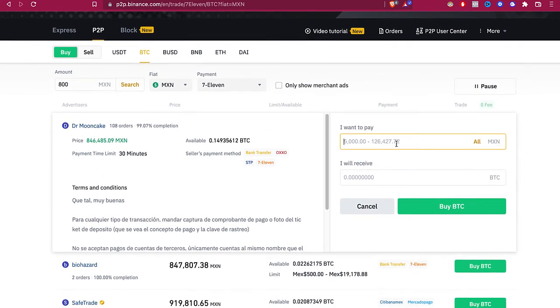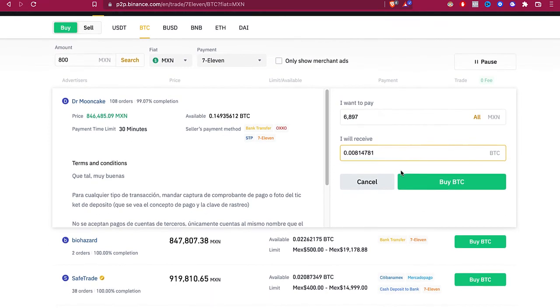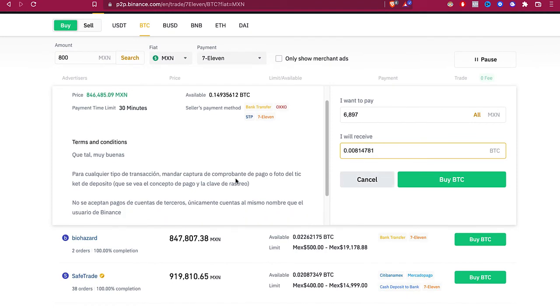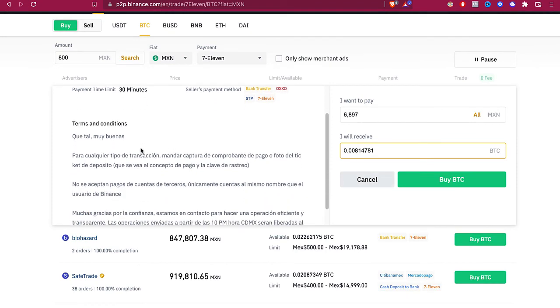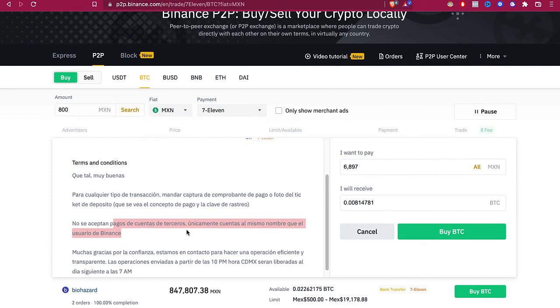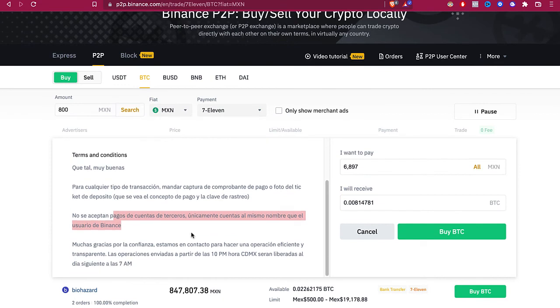So the last thing you want to do is to select how much you want to pay for the token, what you're going to receive, and these are like the terms and conditions of the advertiser. Follow the instructions and then you can receive your money within the next 7 to 12 hours. Sometimes it takes a little bit less.